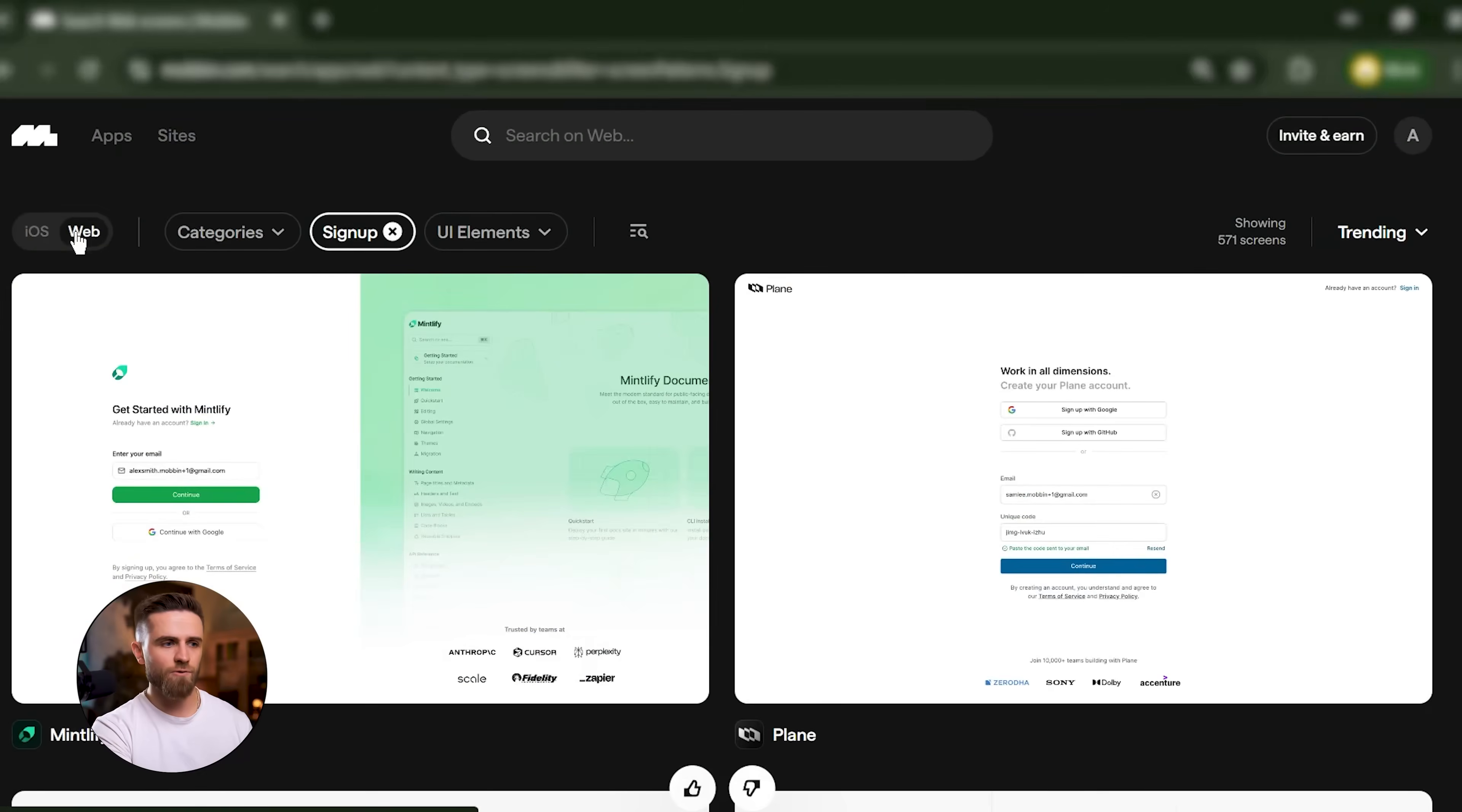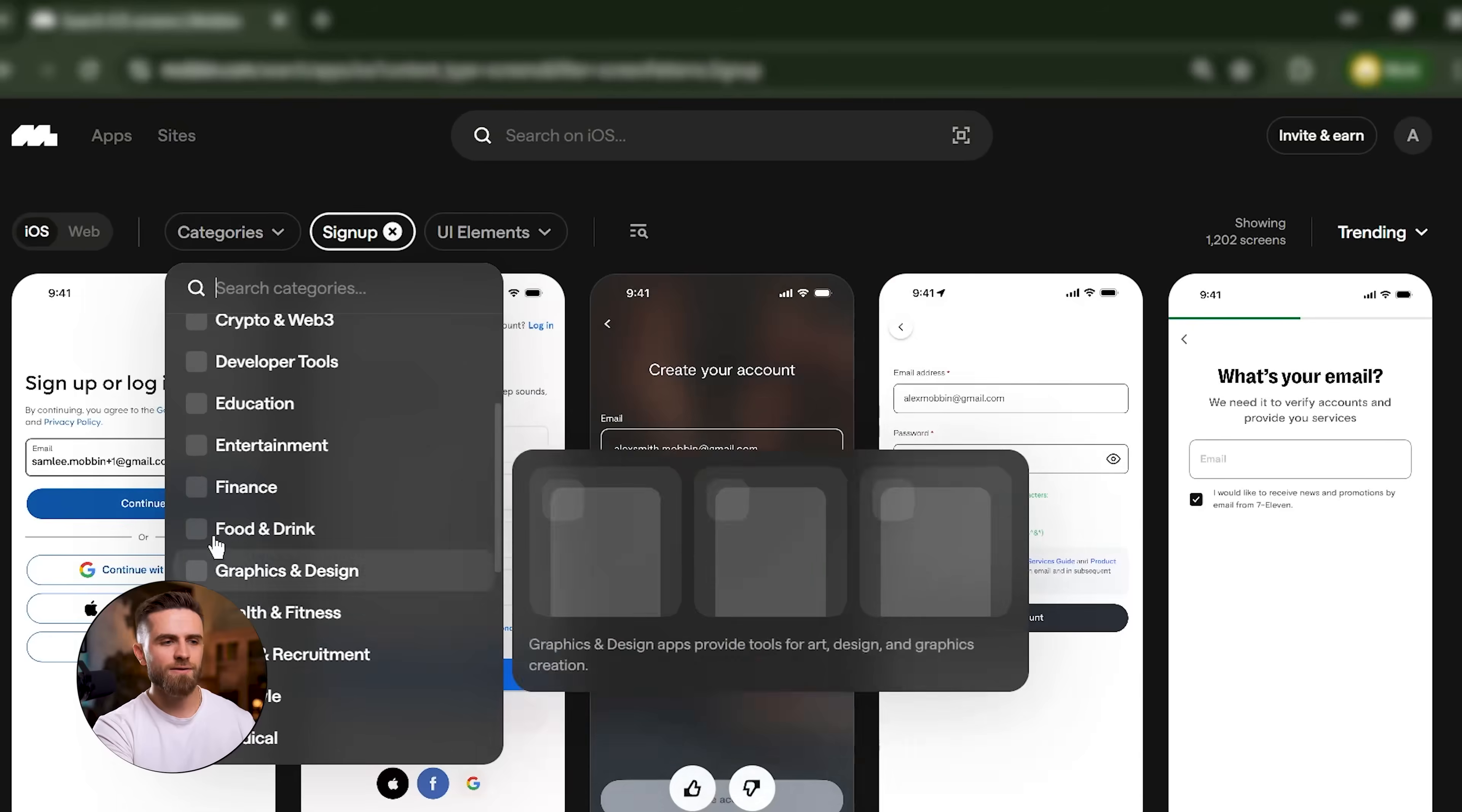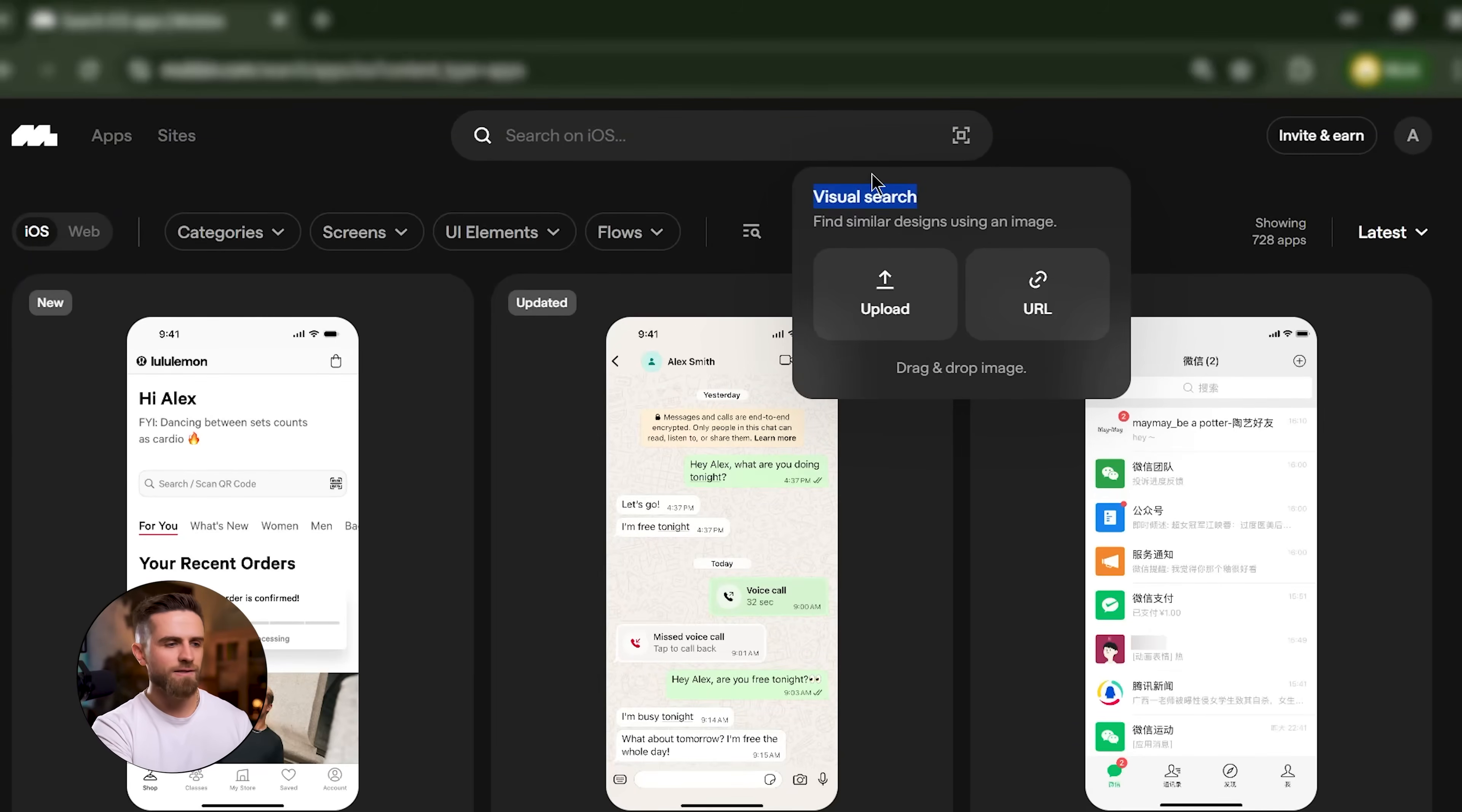You can filter by platform - iOS or web. You can filter by category like finance, education, social, and productivity. You can even do a visual search if you already have a rough design and you want to see similar layouts.